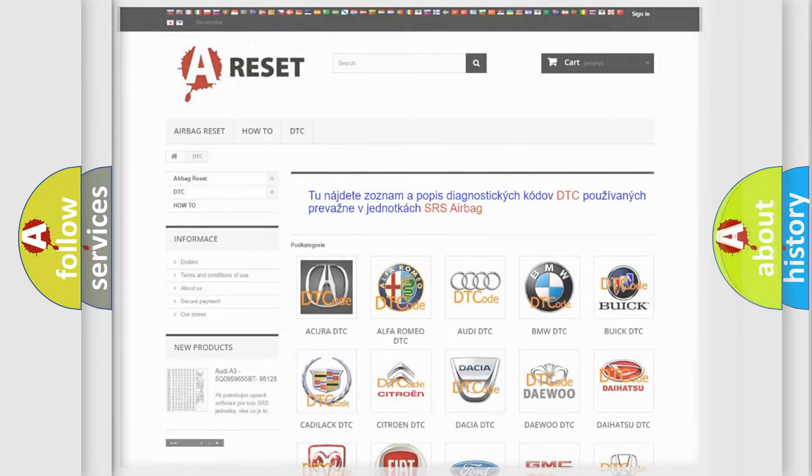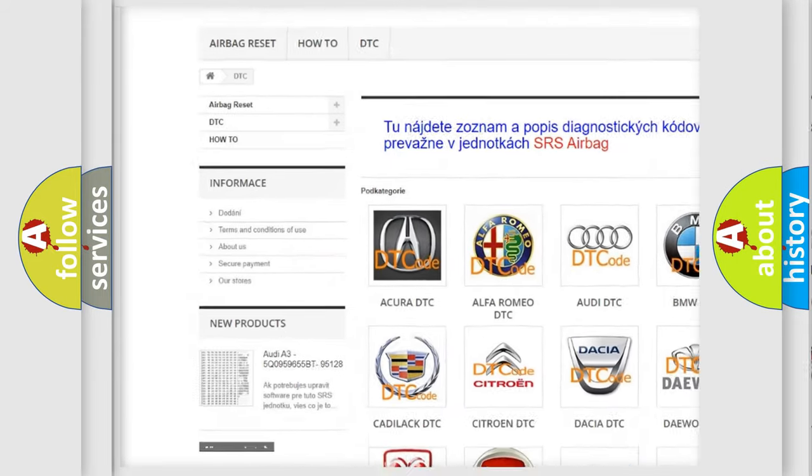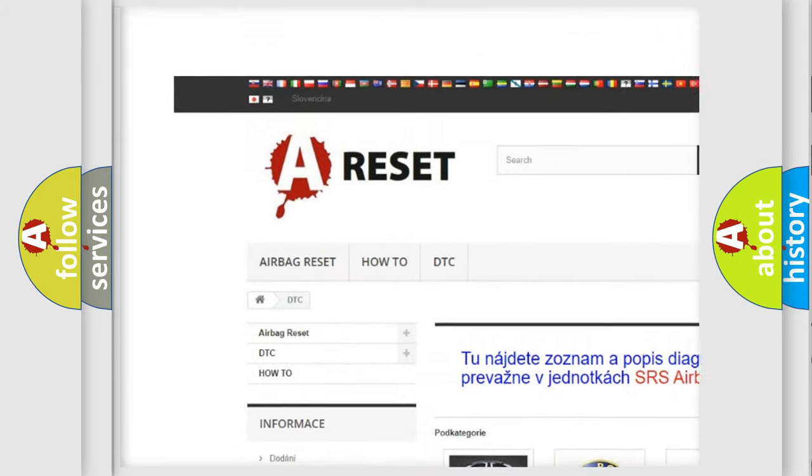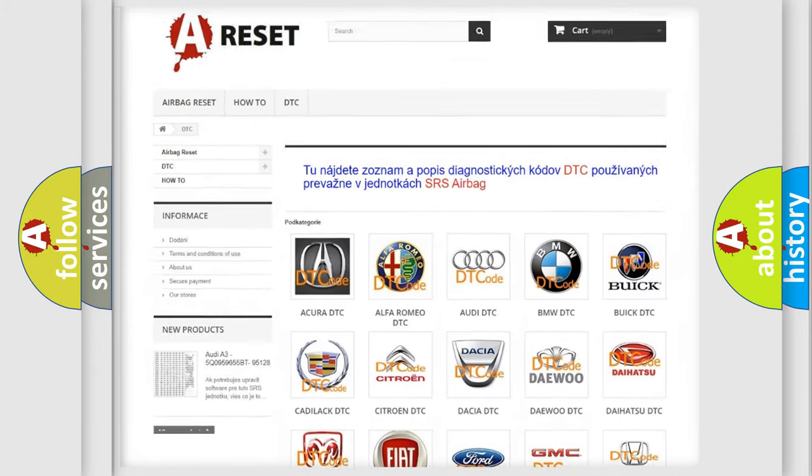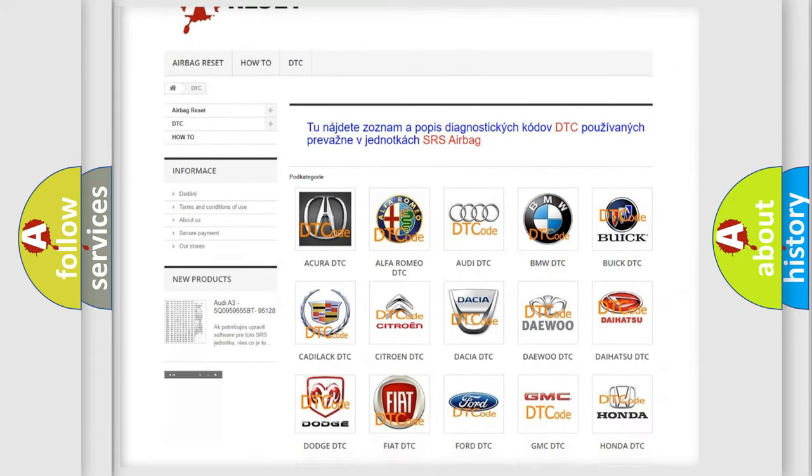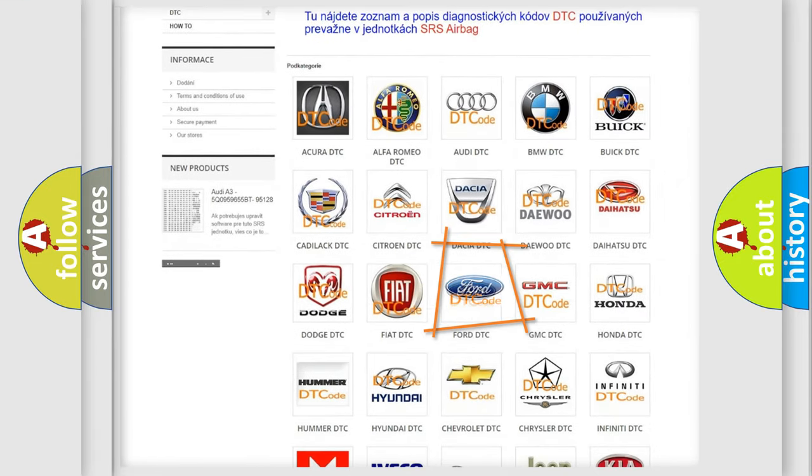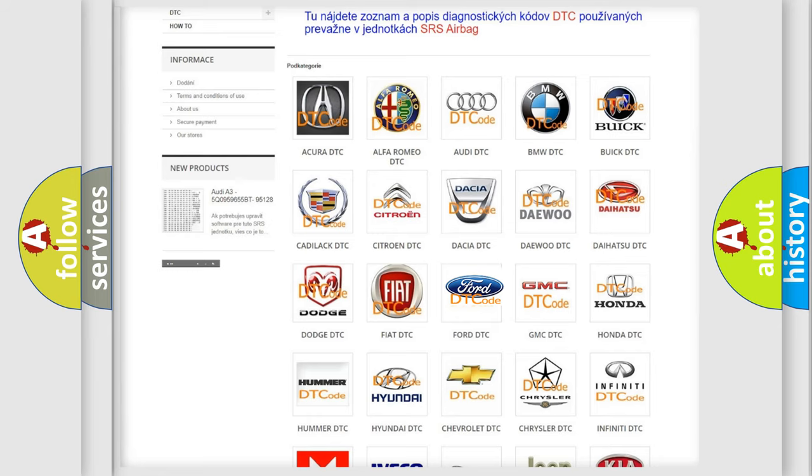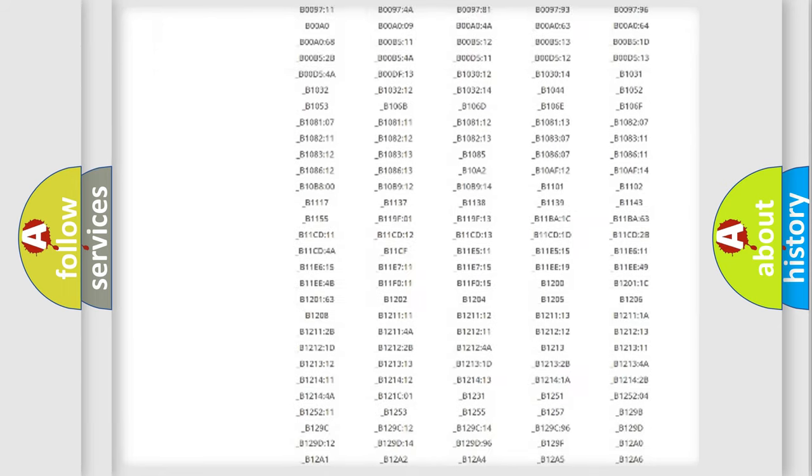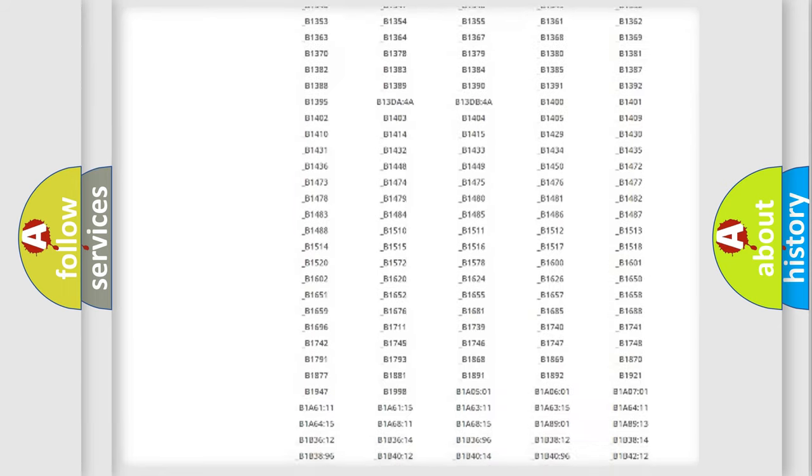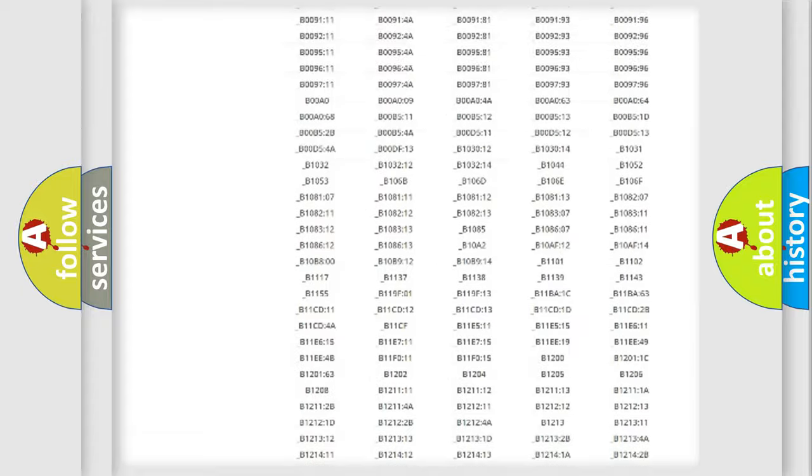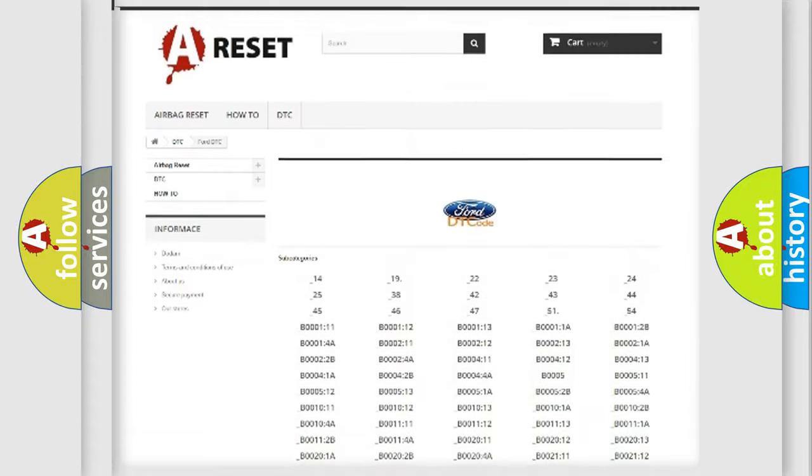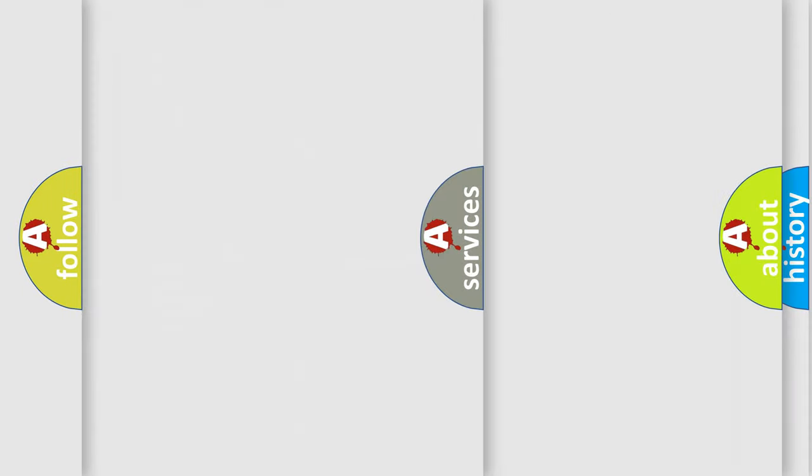Our website airbagreset.sk produces useful videos for you. You do not have to go through the OBD2 protocol anymore to know how to troubleshoot any car breakdown. You will find all the diagnostic codes that can be diagnosed in Infiniti vehicles, and many other useful things.